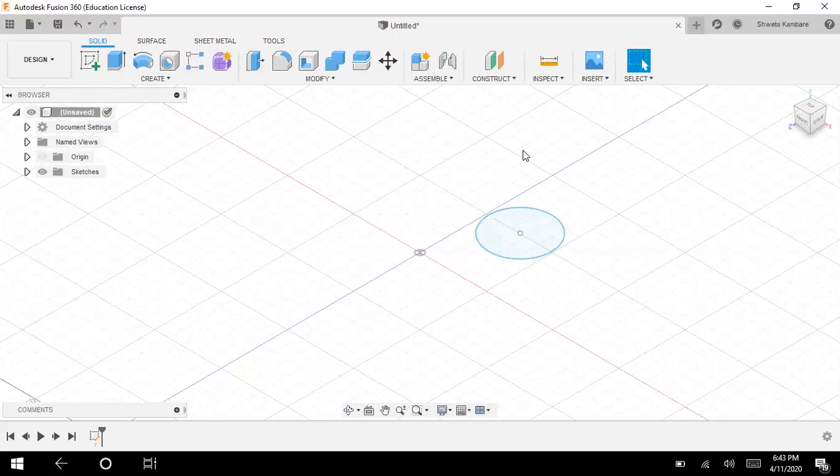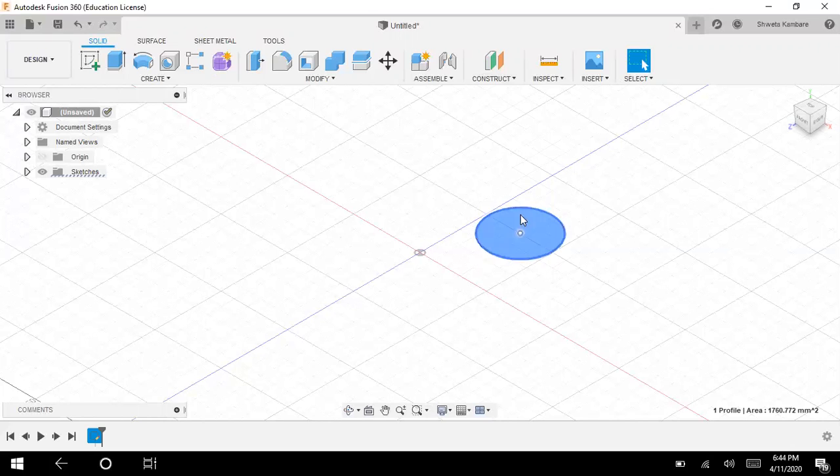Now for the sweep command, you need a path. And for that path, your path should be perpendicular to your surface. So this is my surface, and your path should be in a plane which is perpendicular to this face.